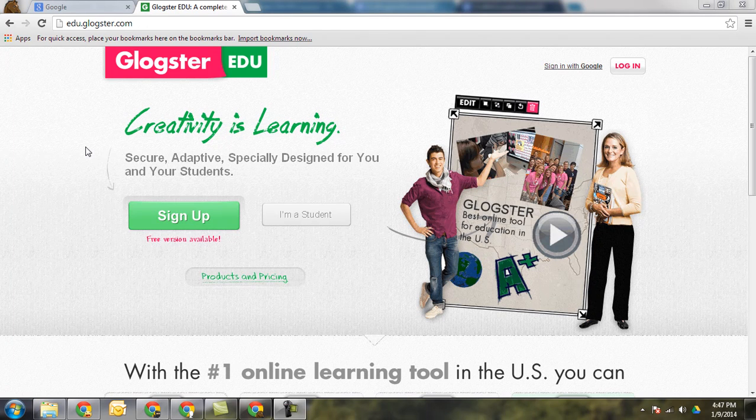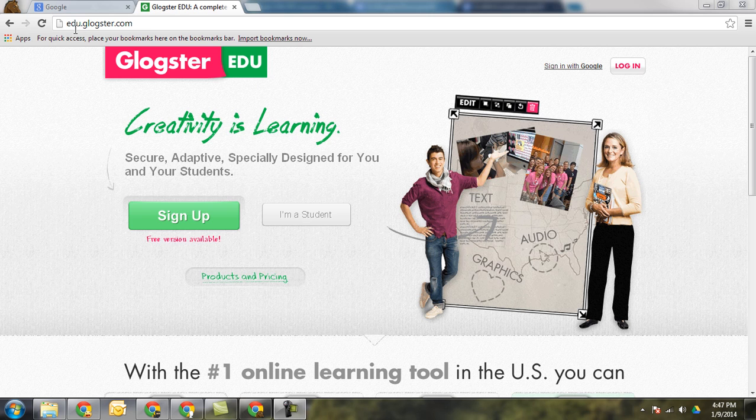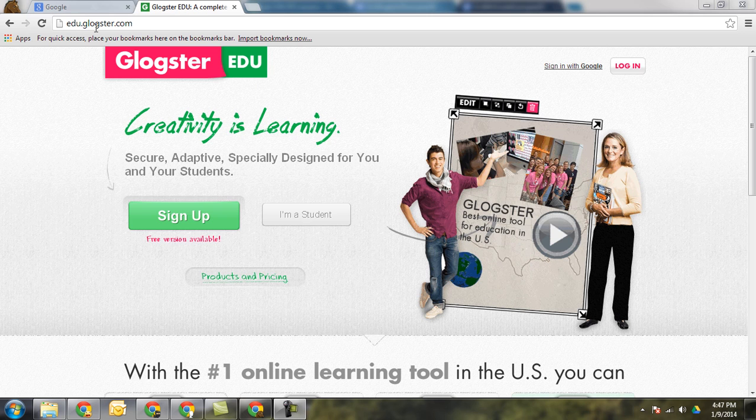Welcome to Glogster.edu. This tool that's really great to use with students is located at edu.glogster.com.